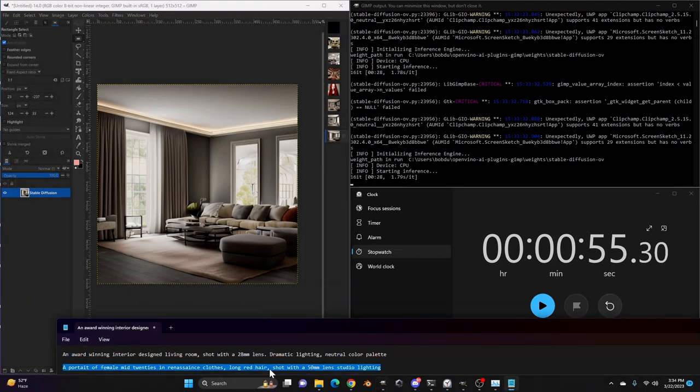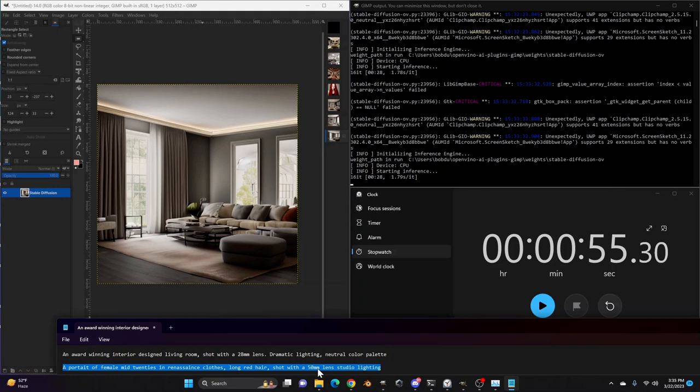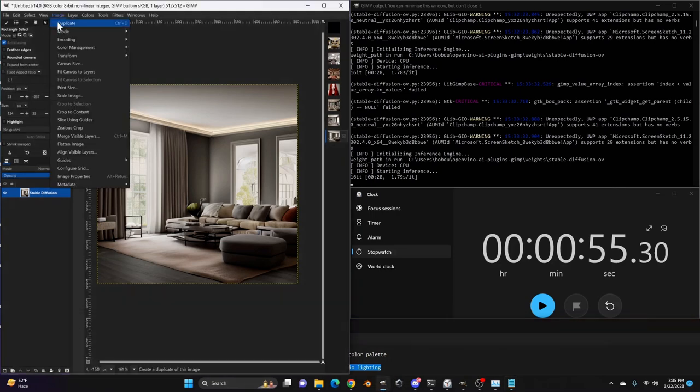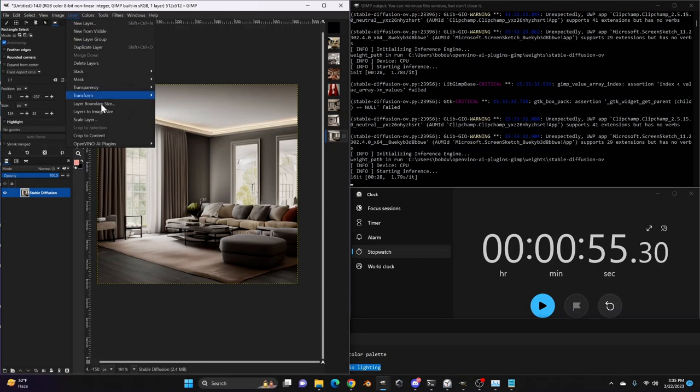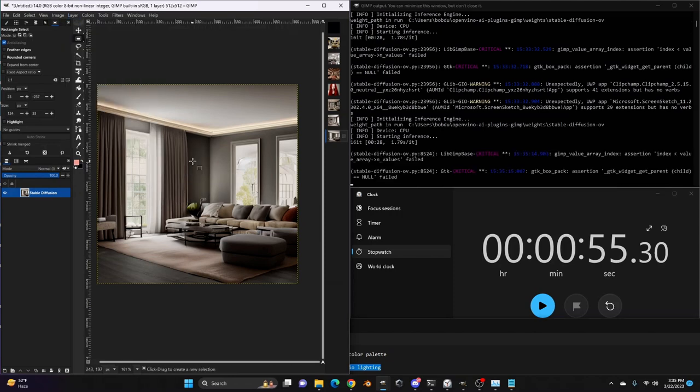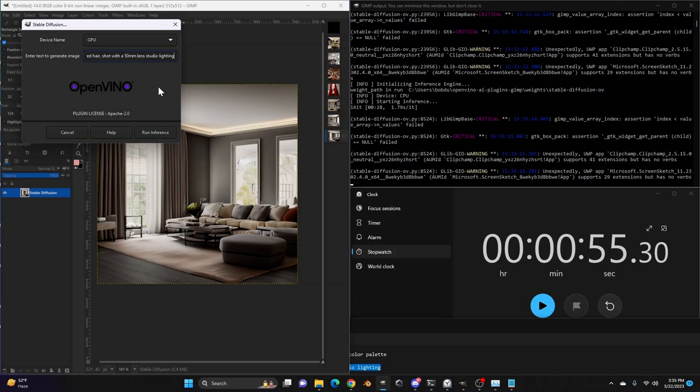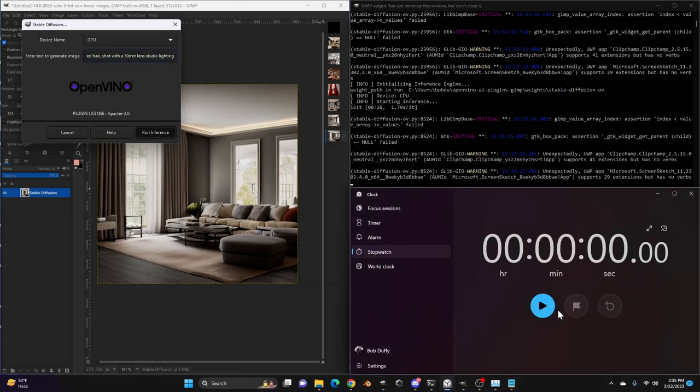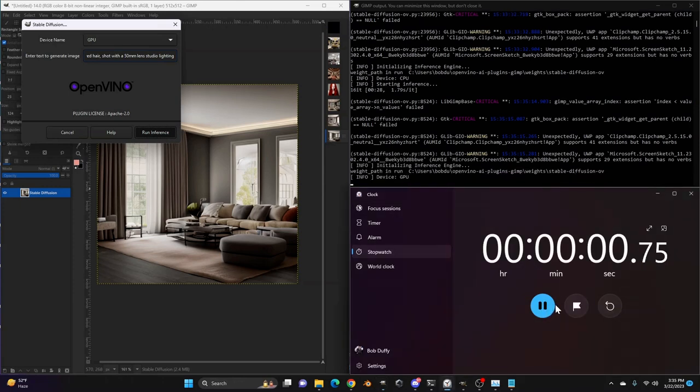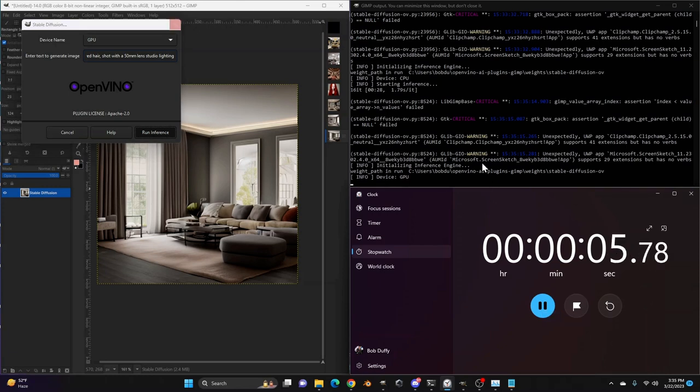So let's try another prompt here. We'll go back to GPU. So we'll try a portrait of a female mid-20s in Renaissance clothes. Long red hair shot with a 50 millimeter lens, studio lighting. Stable diffusion. Go back to GPU. We're going to hit run inference. We're going to clear and go.